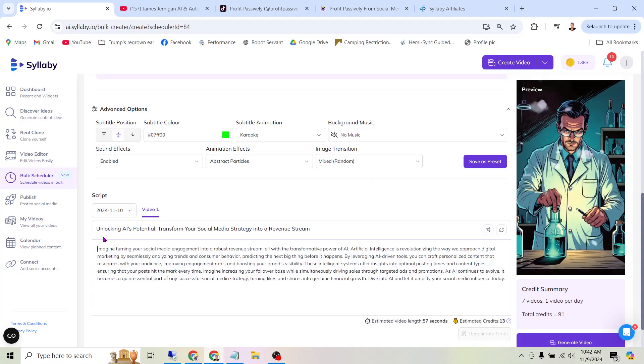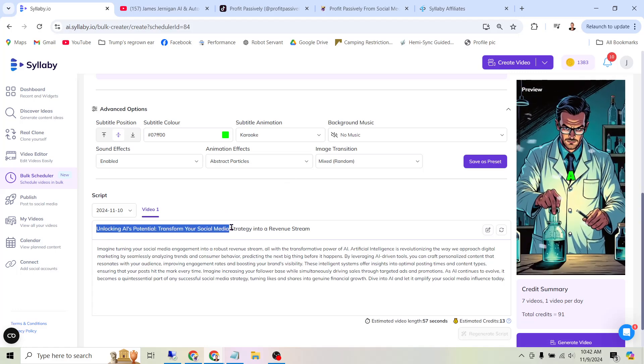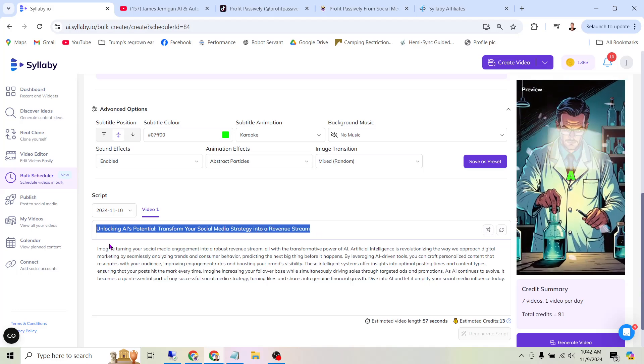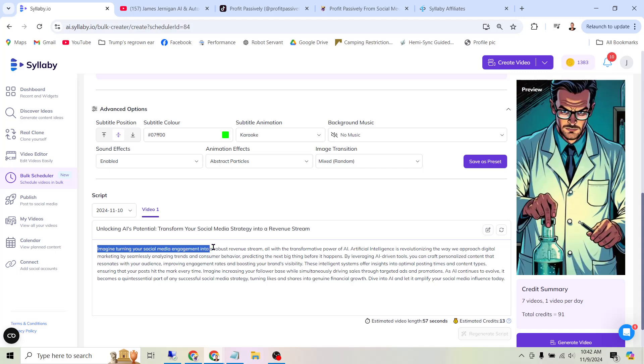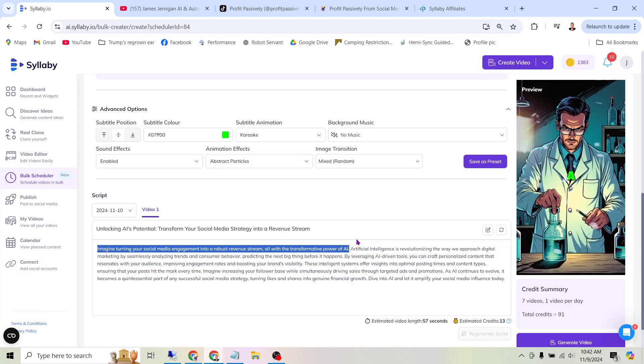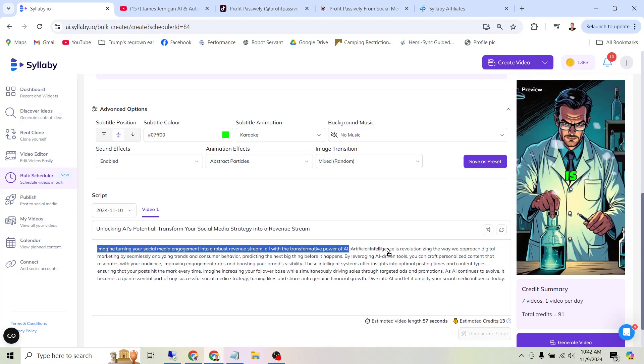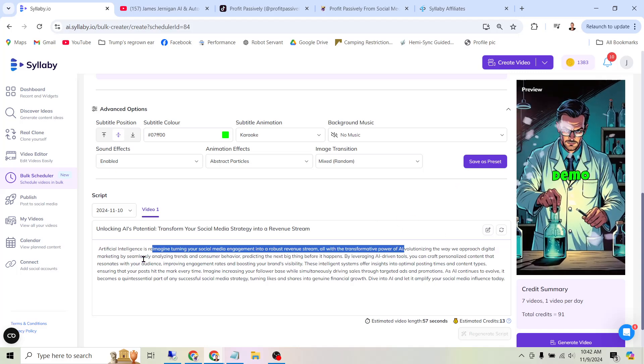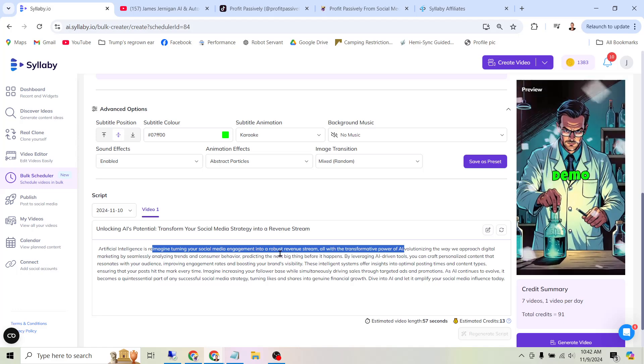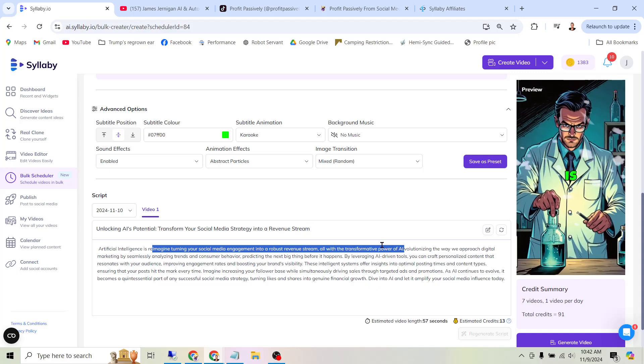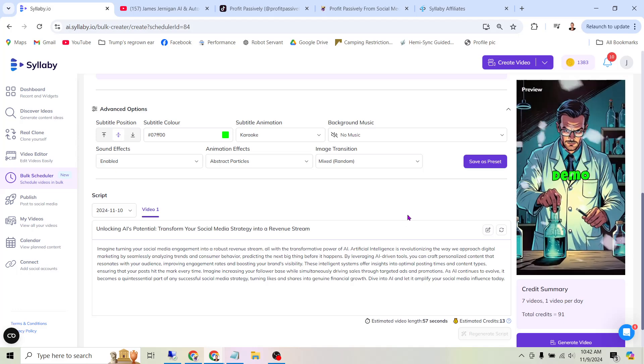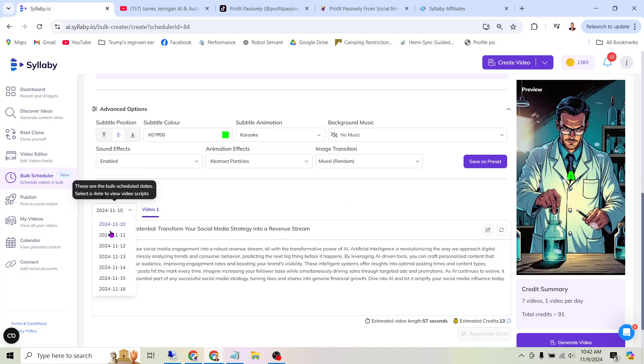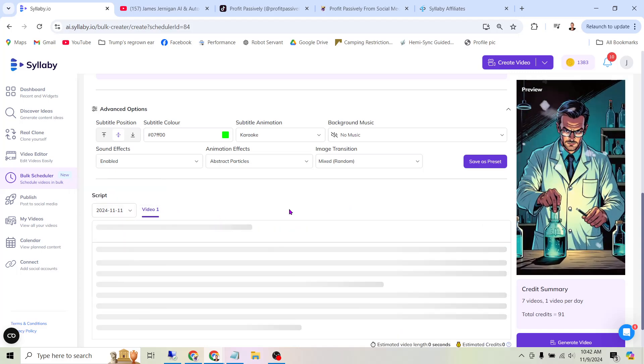So here's the first video, Unlocking AI's Potential: Transform your social media strategy into a revenue stream. And now here it has a script down here. Imagine turning your social media engagement into a robust revenue stream, all with the transformative power of AI. Artificial intelligence is revolutionizing the way we approach digital marketing by seamlessly analyzing trends and consumer behavior, predicting the next big thing before it happens. And it goes on and on to talk about AI. But to save time, we'll just go ahead and take a look at the next one. You can see the dates here, the seven days for the seven videos we want. So we'll click on the next one.